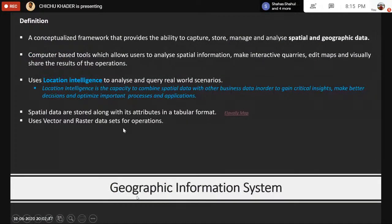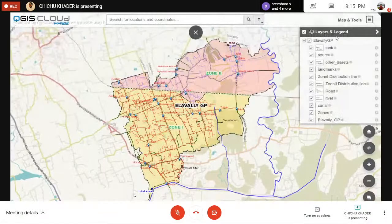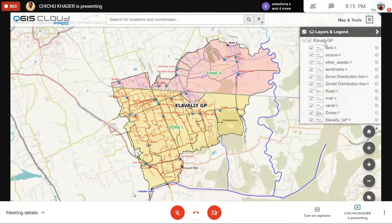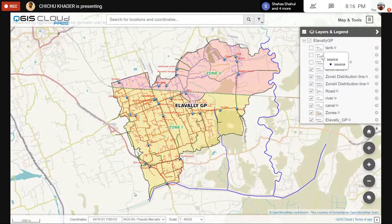GIS uses vector and raster data sets for operations. A raster data set is known as an image with a specific resolution. A vector data set contains points, lines, and polygon features. With the same map I can show you what these are, as this is the basic foundation of GIS. GIS stores all data in layers — here you can see layers and legend items for tanks. These are the layers in GIS; I can uncheck or check them. Now I have unchecked all the tanks.